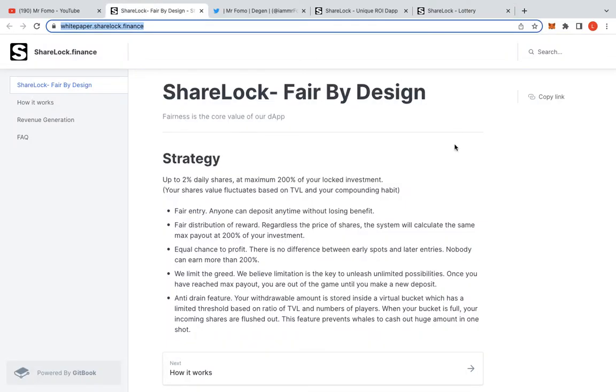So yeah, Sharelock, fair by design. Up to 2% daily shares at maximum value of 200% in your locked investment. Fair entry. Anyone can deposit anytime without losing money. So one of the key things that I want to stress on this one here is most miners, when you enter the miner, it really does make a difference. This one here doesn't. There's no first come, first serve. There's no market advantage of being first. I could come in next week and I'll still have the same advantage of the person who came in earlier. So please take that into consideration.